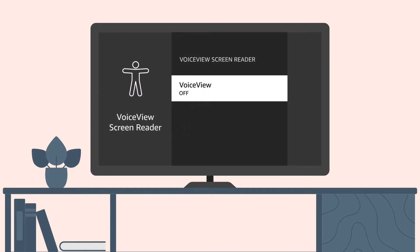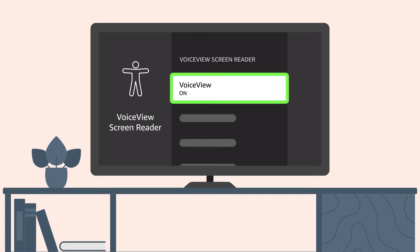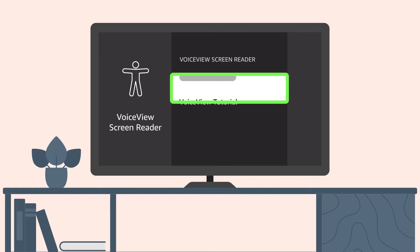You'll find the VoiceView tutorial near the bottom of the VoiceView options. If VoiceView is not already activated, select Turn On to see more options. Then scroll down to the bottom of the list and select VoiceView tutorial.